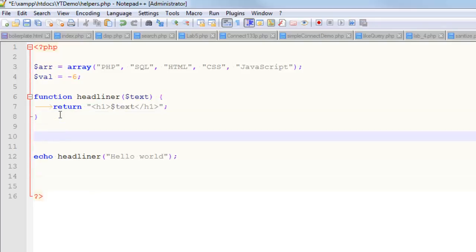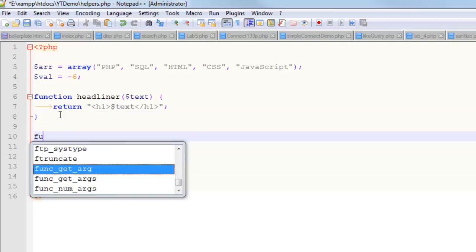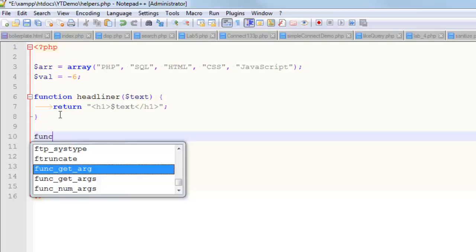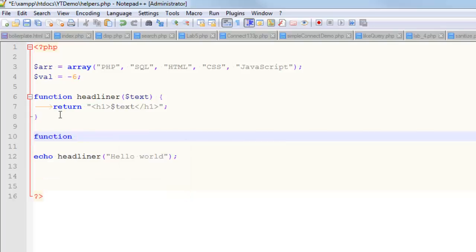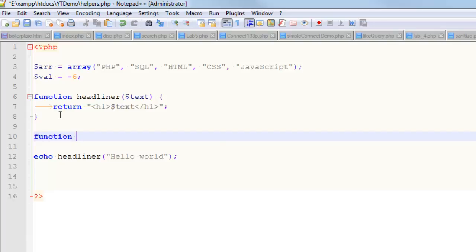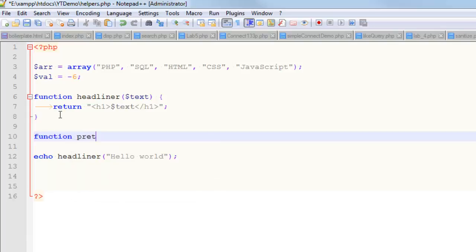So the first thing I have to do is write a function — that's the first keyword. Now I've got to come up with a name for this function. This function is going to be used to format the contents of an array. I'm going to call it pretty_array, because it makes my arrays look pretty.